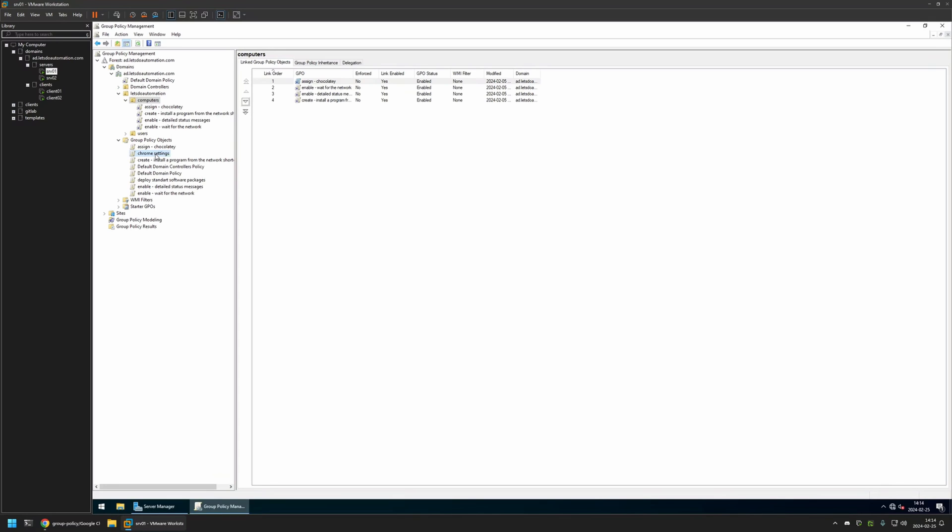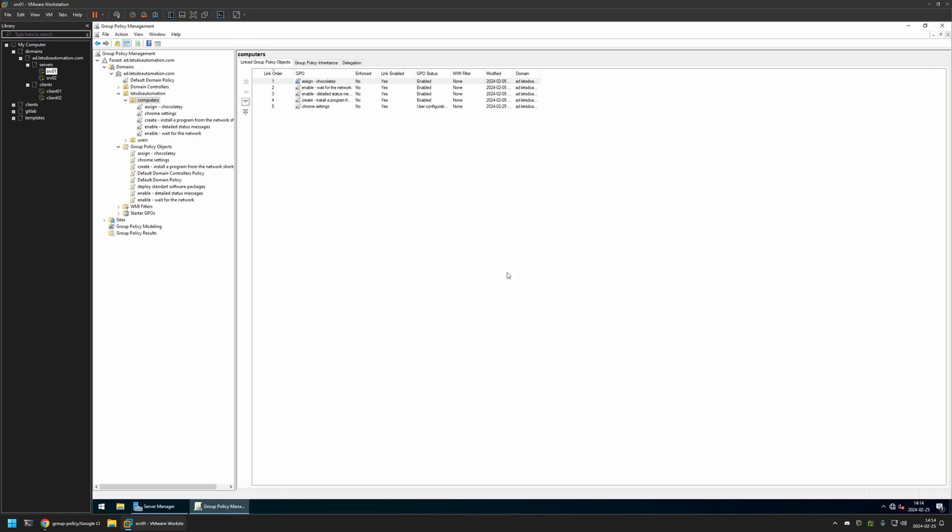So I will click and hold on the policy, then drag and drop it on the organizational unit, and click OK. And as you can see the policy appeared in the list here, and also in the list here. And that's basically it.